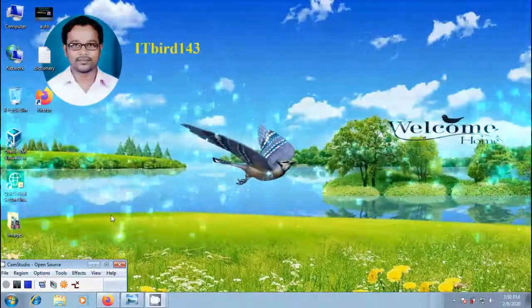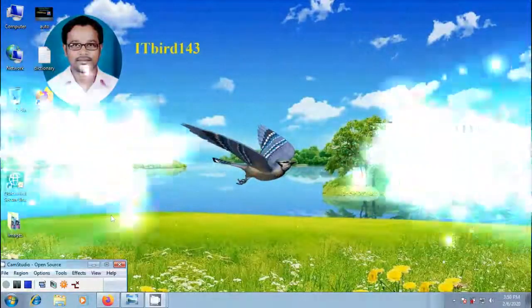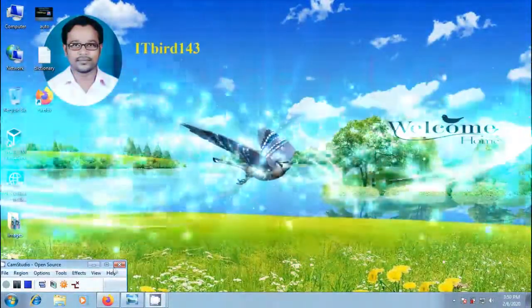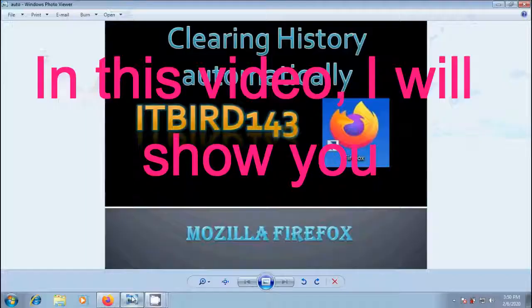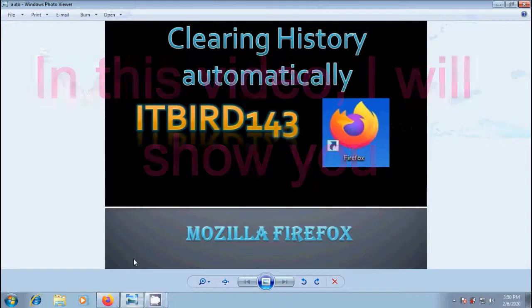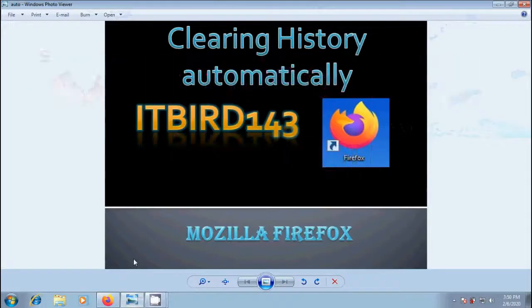Hi friends, I am Nagashwar. Welcome to my channel, ITBud 143. How to clear browsing history automatically in Firefox.